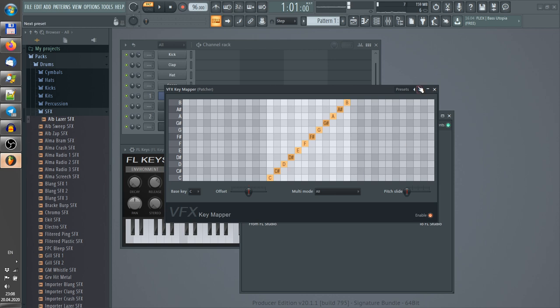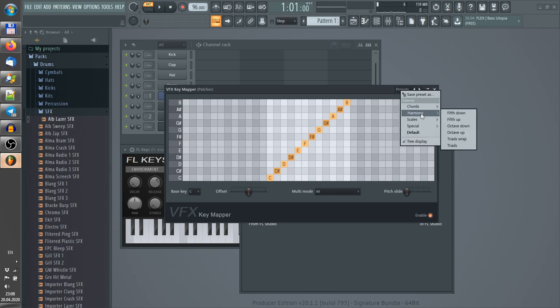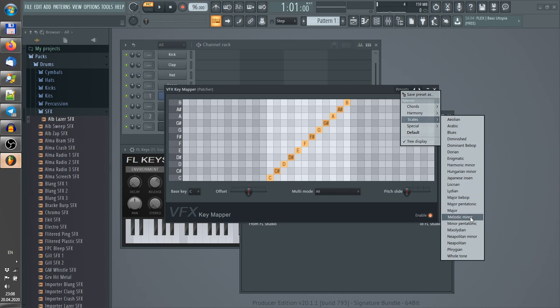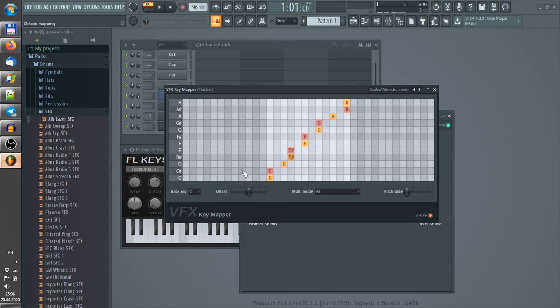But here I can use a preset and scales—harmonic melodic minor—and I need to change the root note to G.